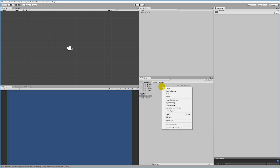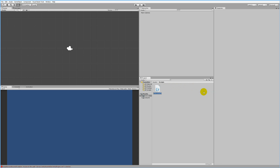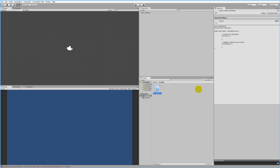In that Scripts folder we need a new script, so right-click, click Create, C# Script, and call it Player. This is going to be your player script and it will be attached to a player. We also need our player in our scene, so we can drag in a player sprite — this can be any sprite that you want.